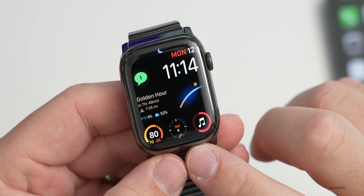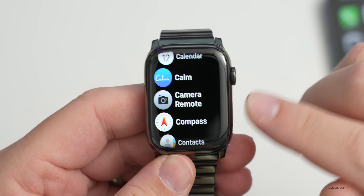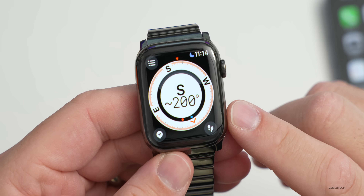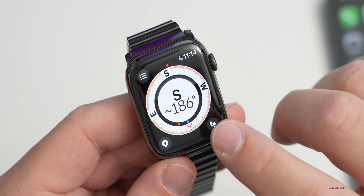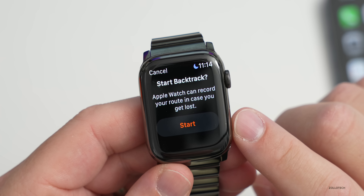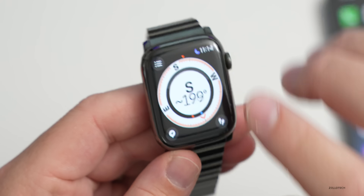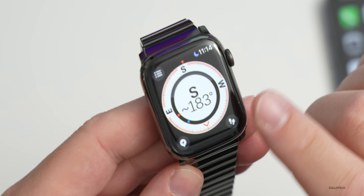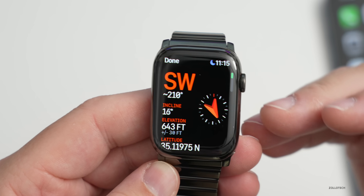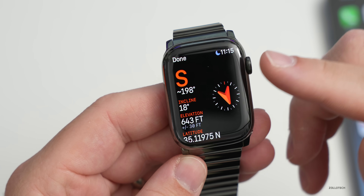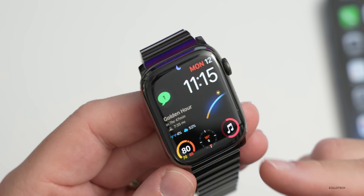The Compass app gets a complete redesign. It has a new icon and a completely different look with new options. On Apple Watch Series 7, there's a Backtrack option — tap on it and it says Apple Watch can record your route in case you get lost, marking waypoints along your way to help you get back to where you started. There's also an option to show your exact location, including a map and your latitude and longitude. The compass dial shows south and your coordinates. All of this has been updated and works better overall.